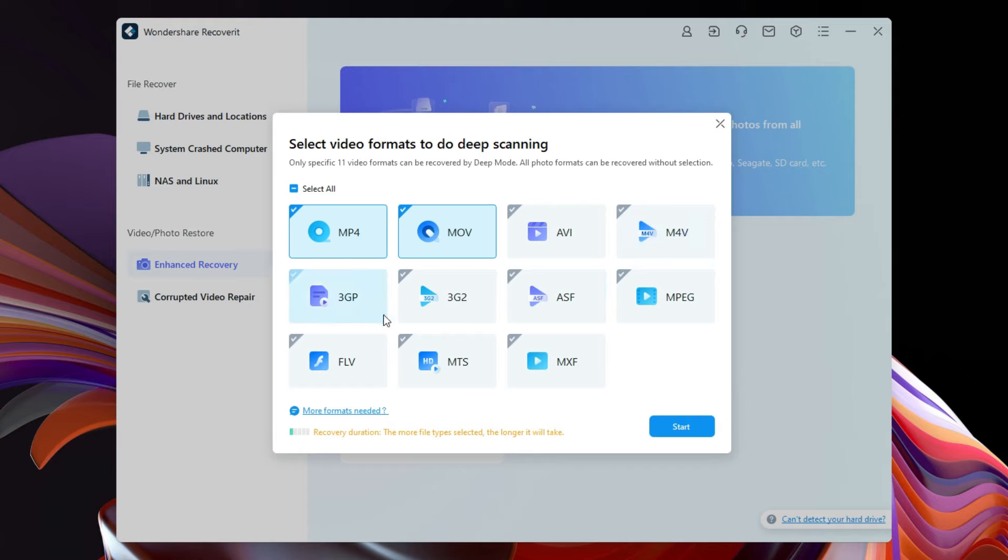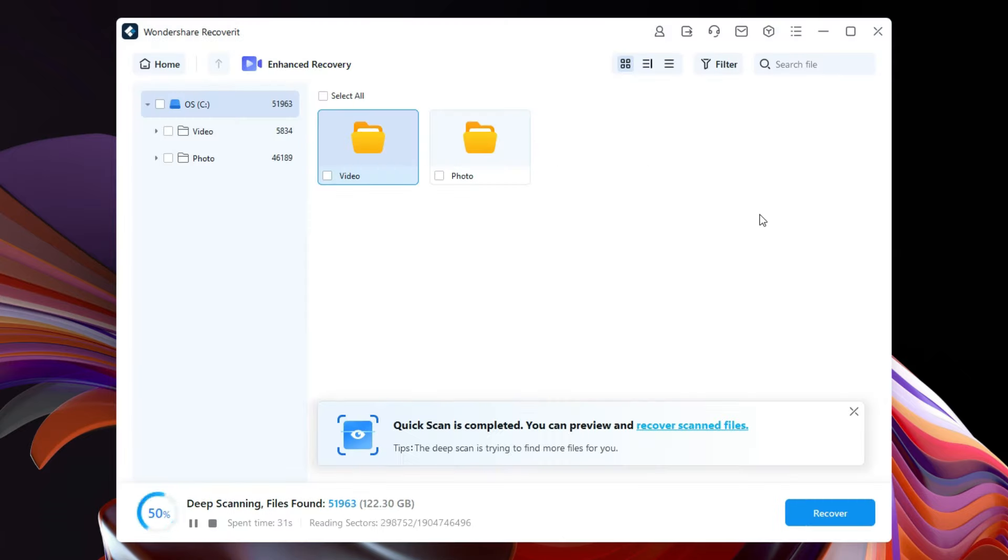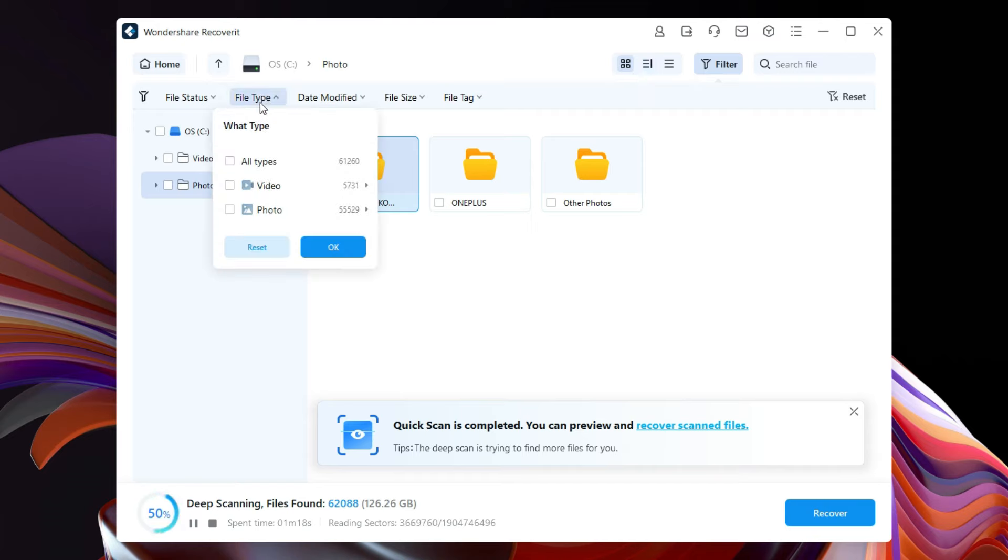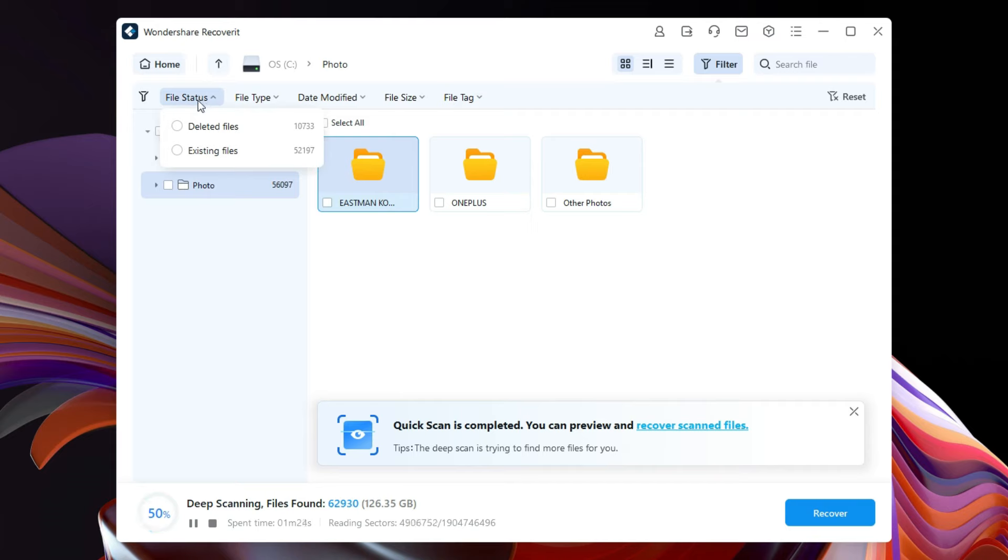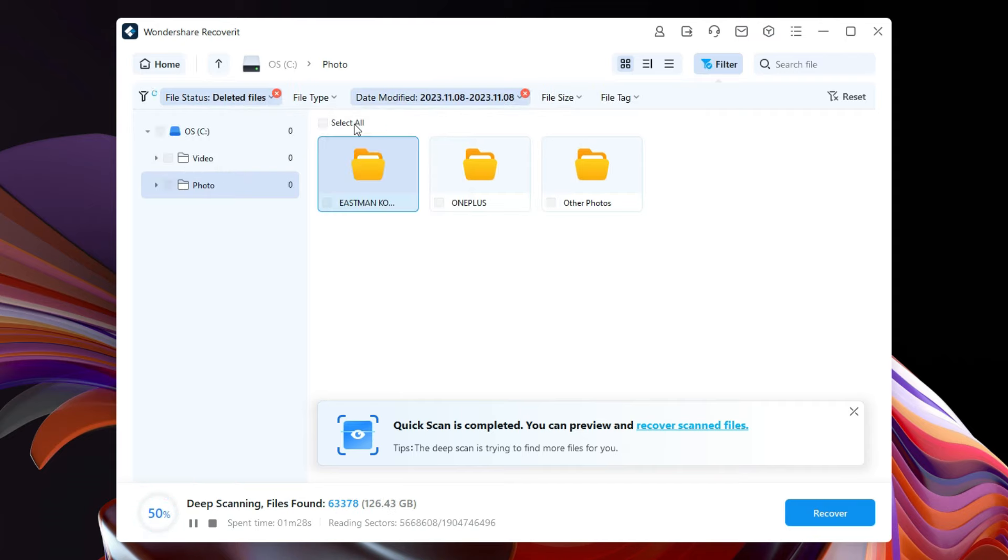So let's start. As you can see, thousands of files have been discovered and you can filter by the types of file you want to recover, and also the file status, date modified, file size, etc.